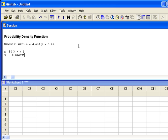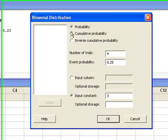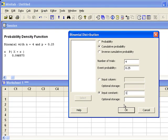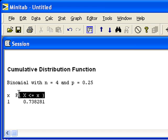The second probability we wanted to compute is the probability that x is less than or equal to 1. We'll go back into Calc, Probability Distributions, Binomial. This time we're looking at a cumulative probability, since it's x less than or equal to 1. The number of trials and event probability stay the same, but our input constant is no longer 3 — we change it to 1. Now we're telling Minitab to give us the probability that x is less than or equal to 1. In the output, Minitab shows it's a cumulative probability, and right underneath that is the answer.